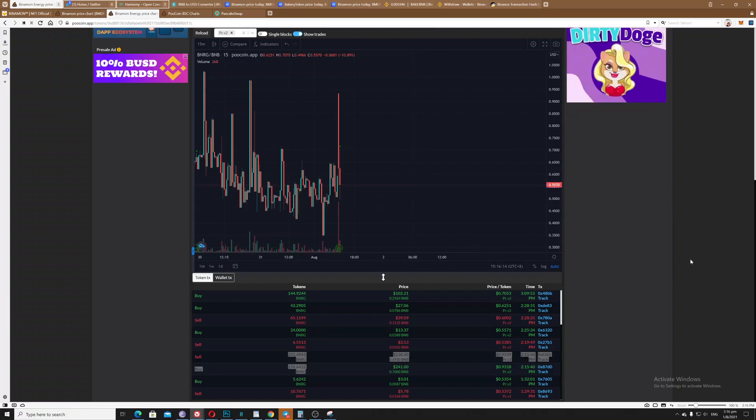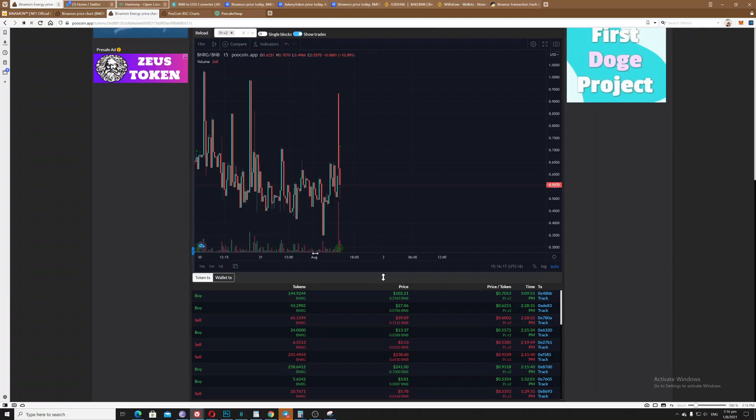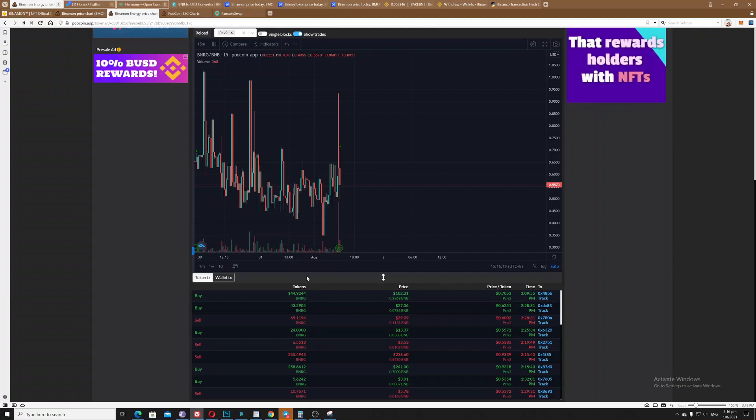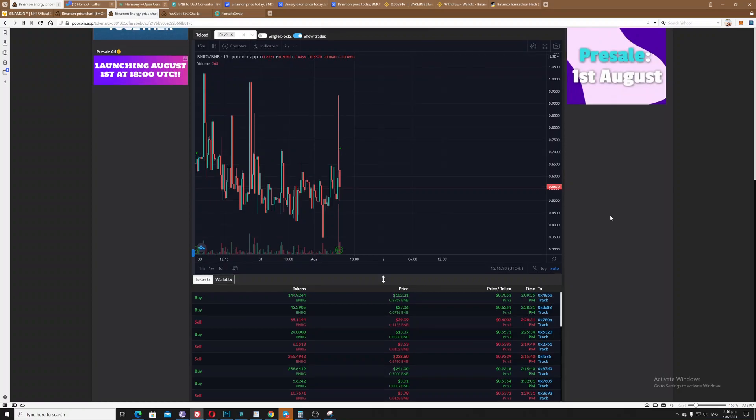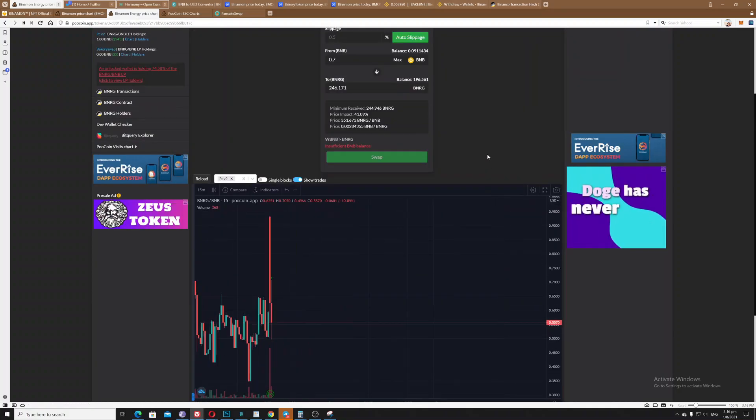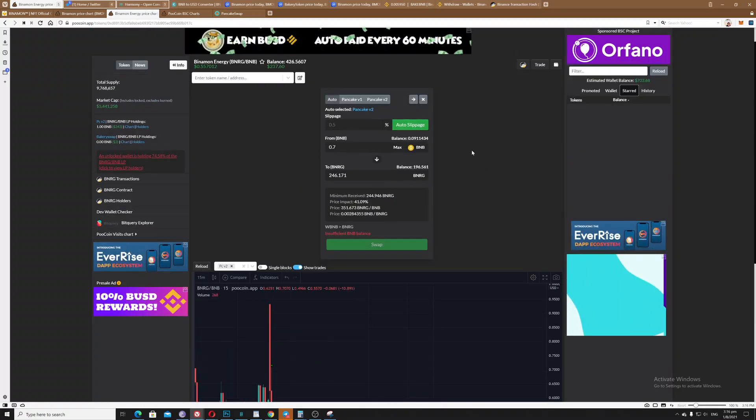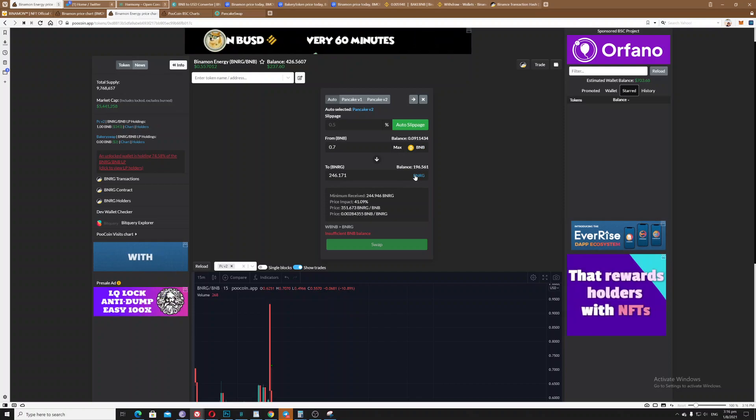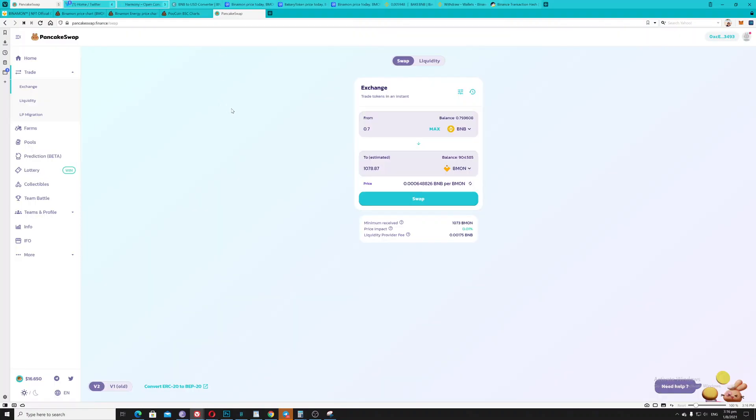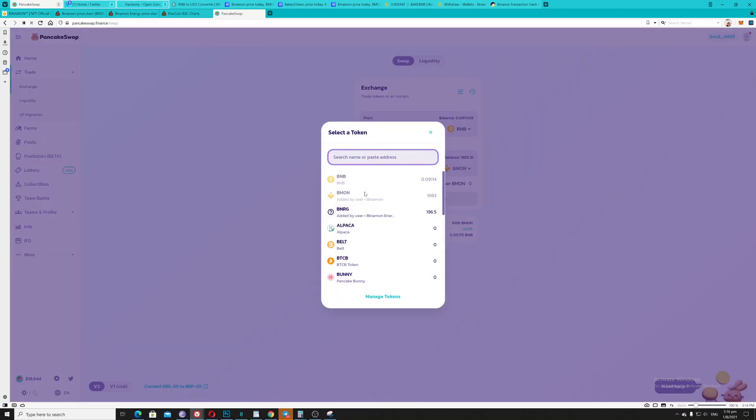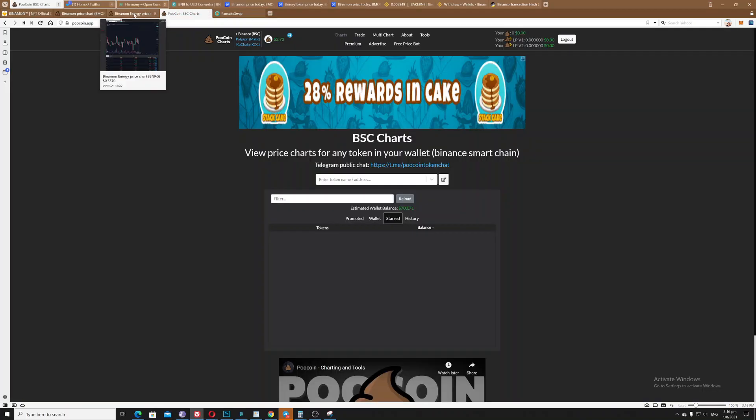But I've learned what my mistake is. Basically, do not trade your BNB going to BNRG. As you can see here, if you go to Pancake Swap, if I select the BNRG here, there's a price impact of 41 percent, same thing with Poop Coin.